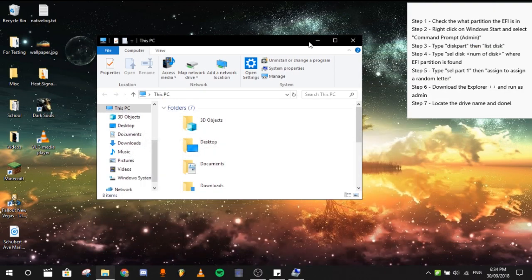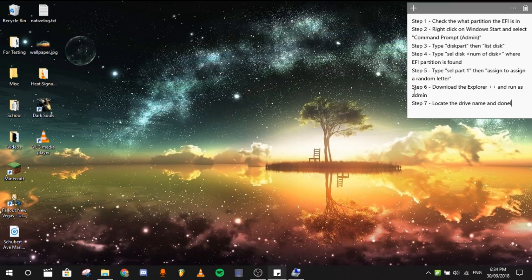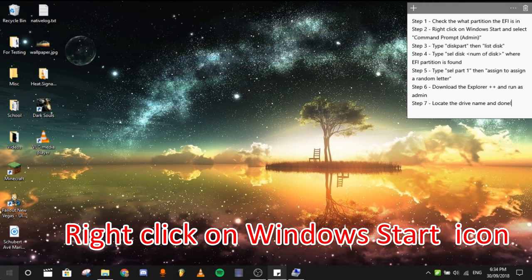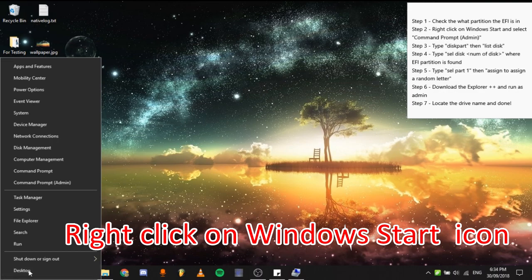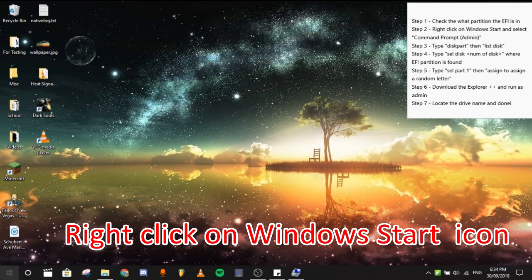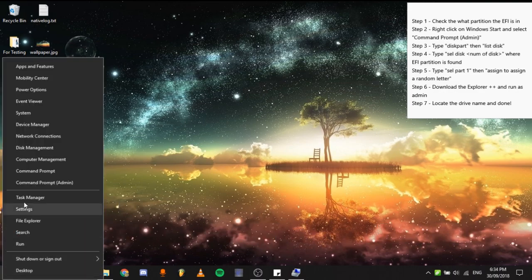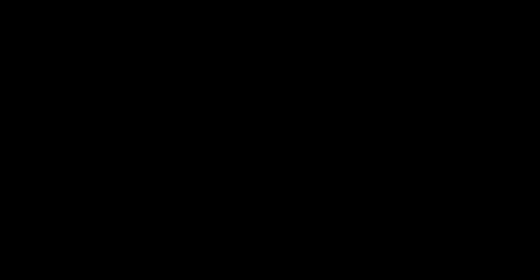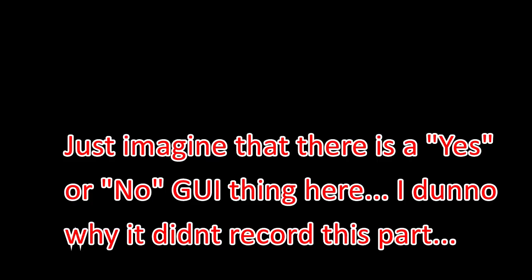The next thing you would need to do is to right click on the Windows start button and then select command prompt admin, then select yes.